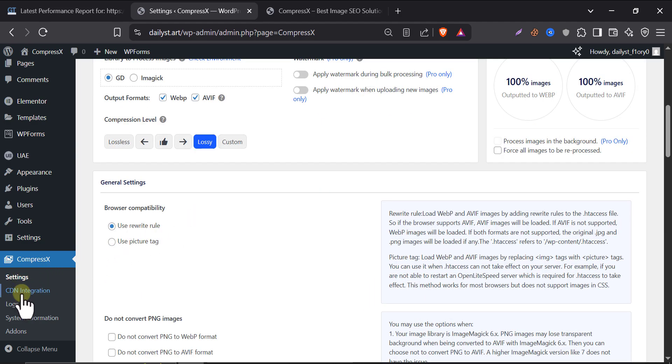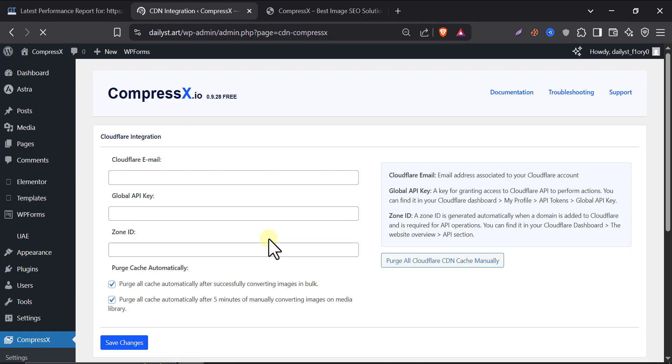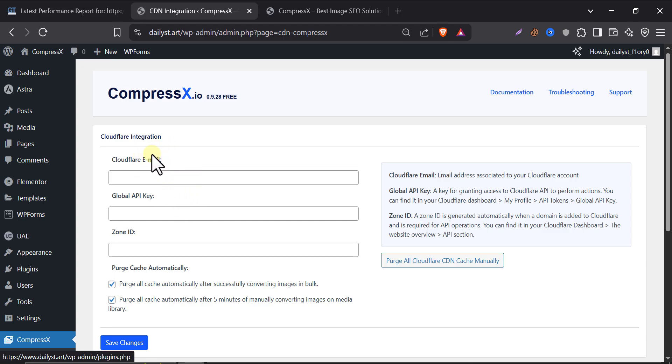So, another setting is CDN integration. In this website, Cloudflare is not integrated. We have a video on how to connect your website with Cloudflare in your WordPress website. Also, you can find tutorials in YouTube on how to get Cloudflare Global API key and zone ID. If you want us to create a video on it, please comment below.